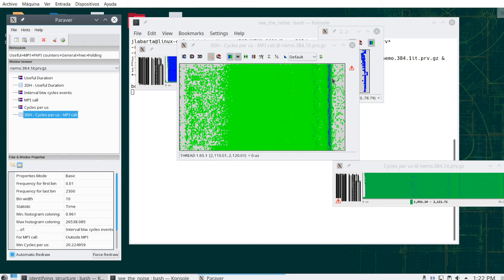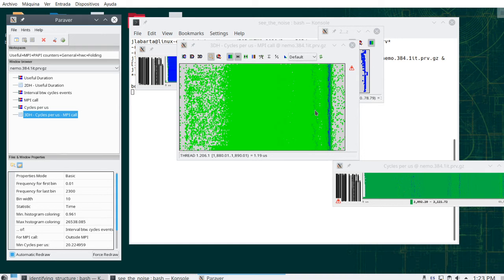We see the frequency for every individual burst — computation bursts between exit and entry of MPI calls as well as inside MPI. The histogram tells us — for bars outside MPI, the useful computation bursts — that there is a spike around 2.08 GHz, which is probably the processor frequency and what most computations run at. But we also see some activity at 1.8–1.9 GHz, and we may want to know: is this noise?